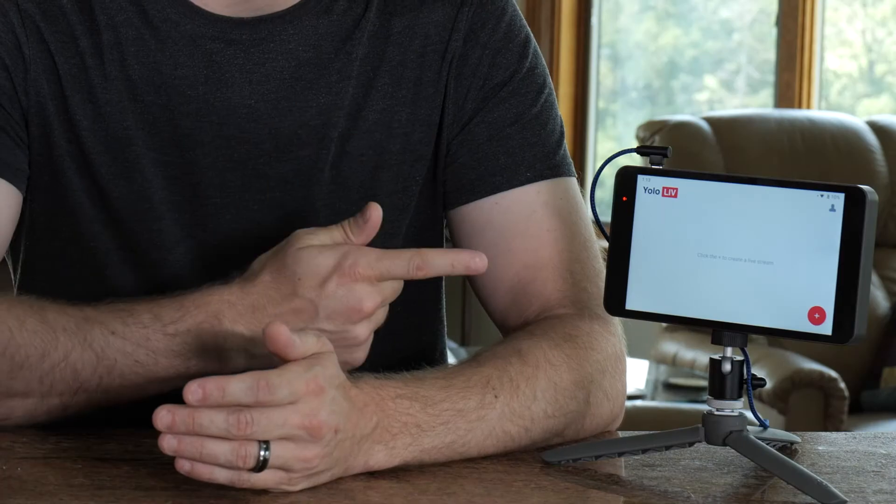Hi, I'm Andy Cooley and today I'm going to show you how to stream to the event live platform using your YoloBox.